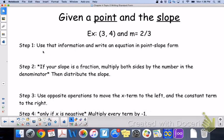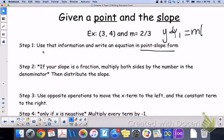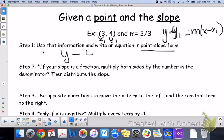Given a point and the slope — for example, the point (3, 4) and the slope two-thirds — we're going to use that information and write the equation in point-slope form. Recall, point-slope form is y minus y1 equals m times x minus x1. Your point is (x1, y1) and your slope is m, so: y minus y1 equals m times x minus x1.